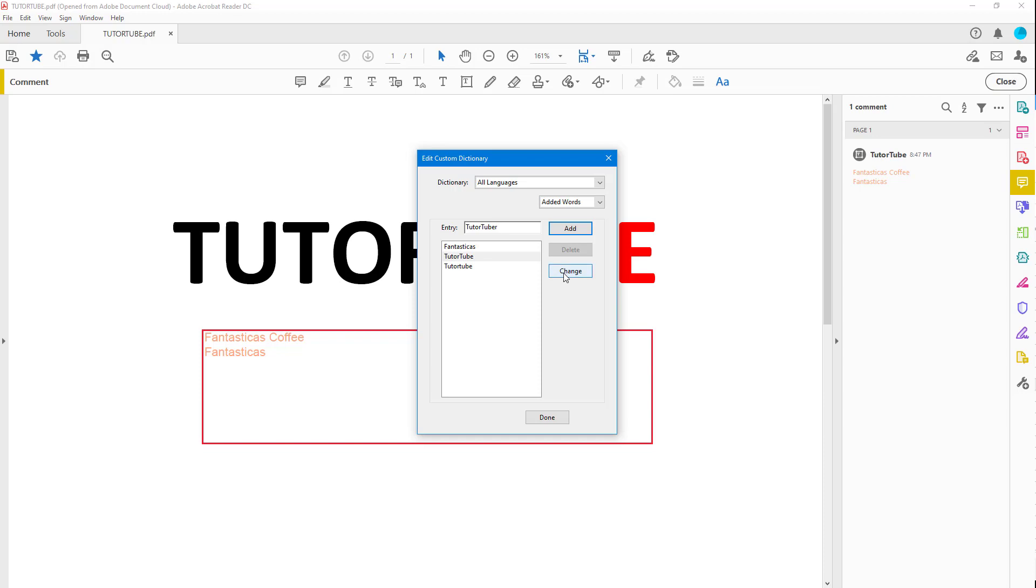And that is how you can ignore incorrect spellings. If you want to ignore them, you can add them to your custom dictionary and edit the custom dictionary inside Adobe Acrobat Reader.